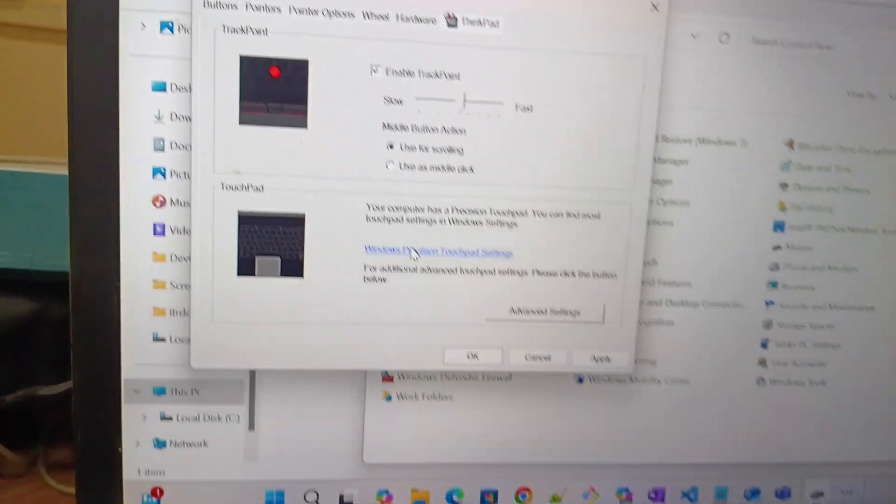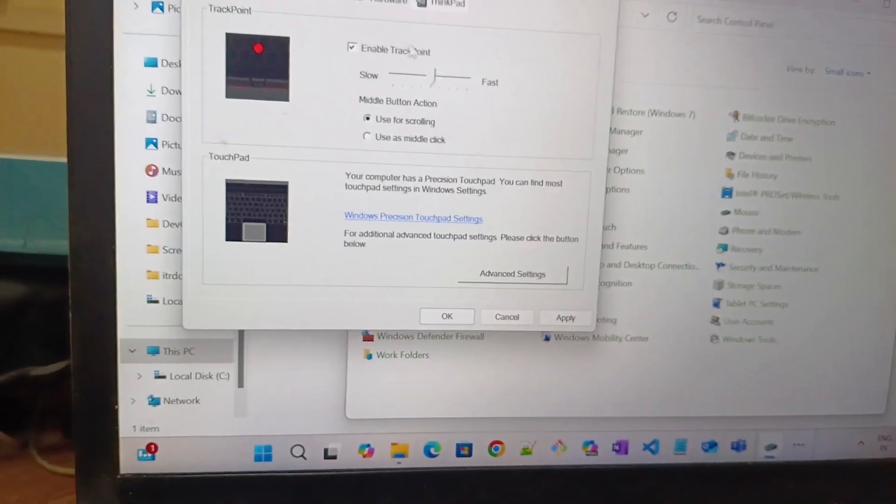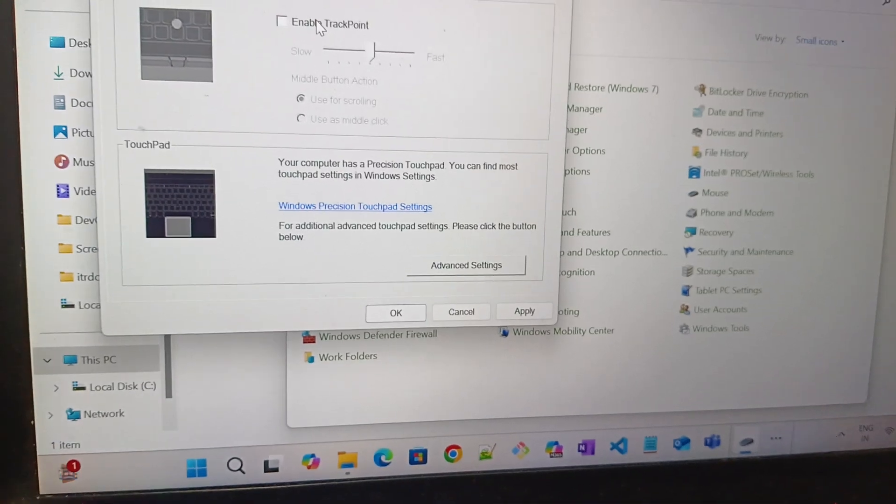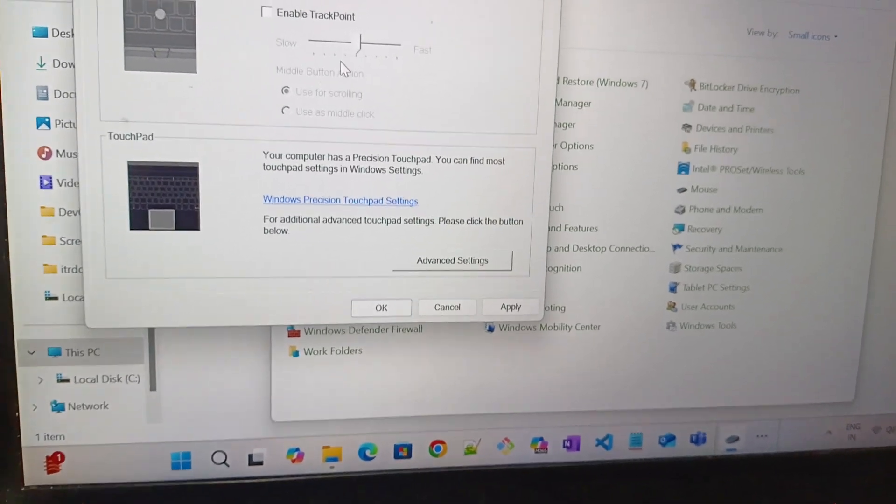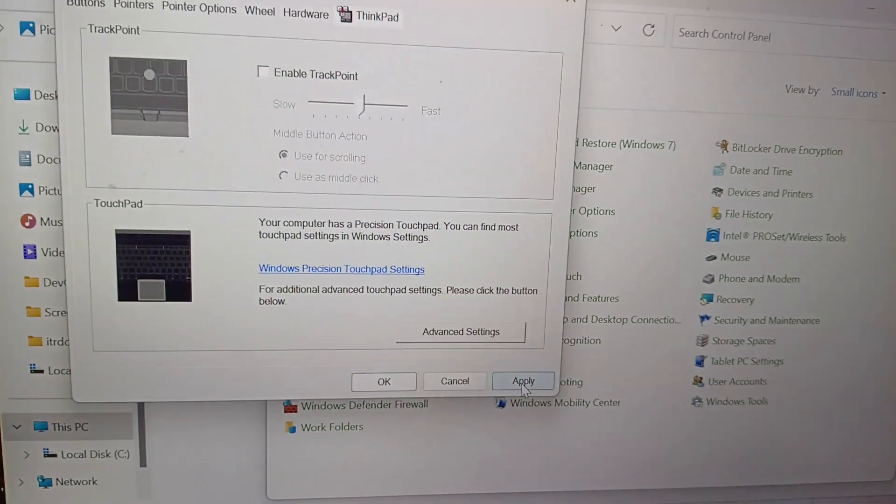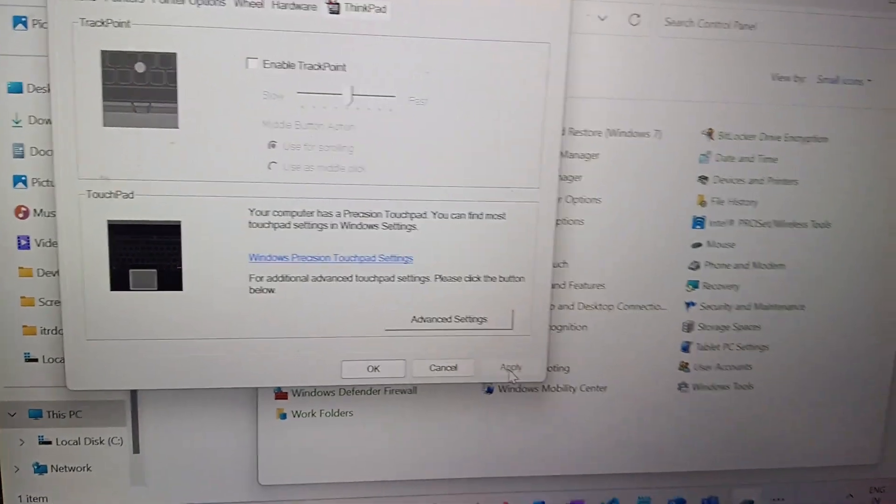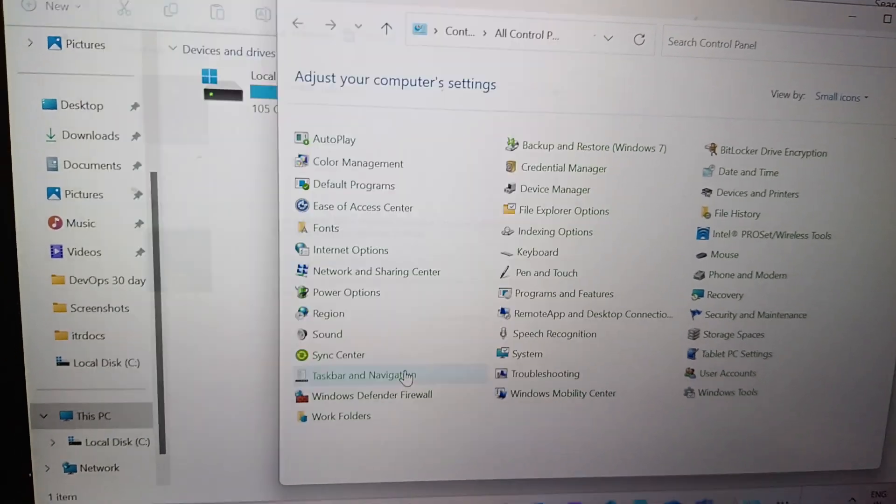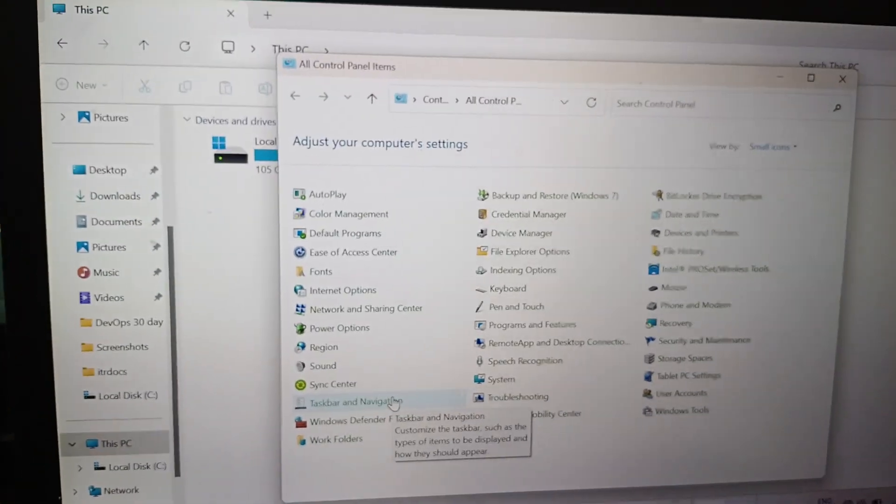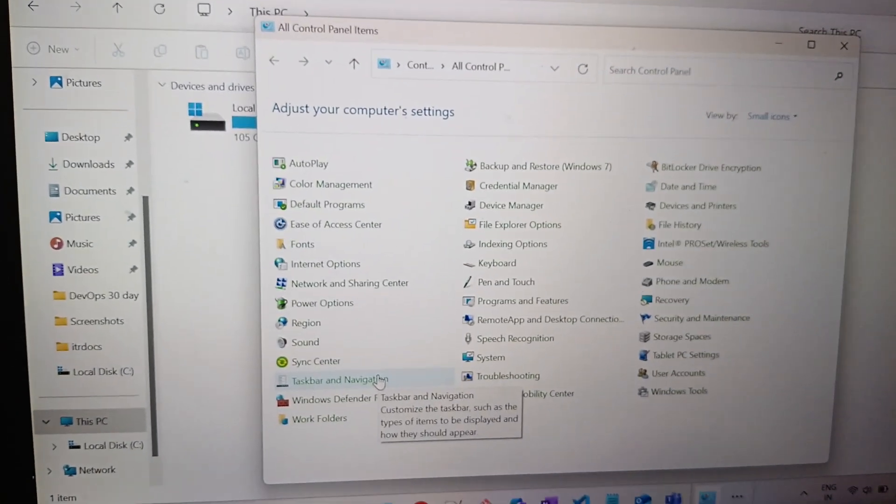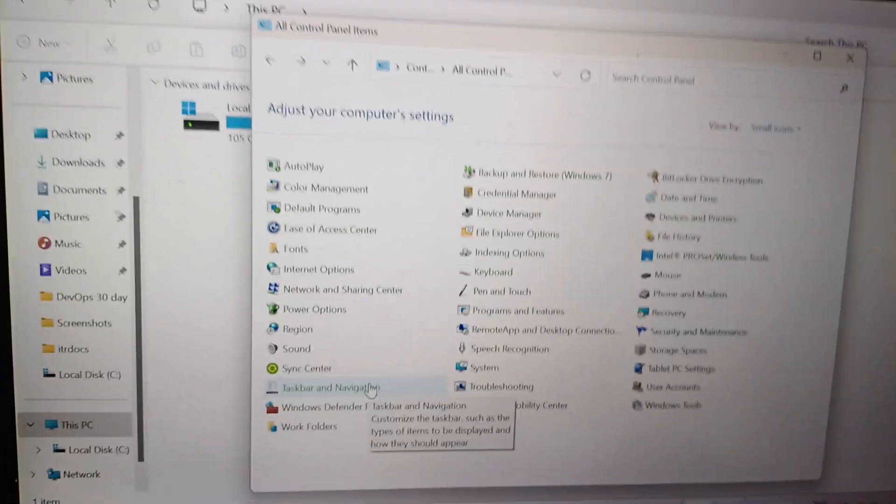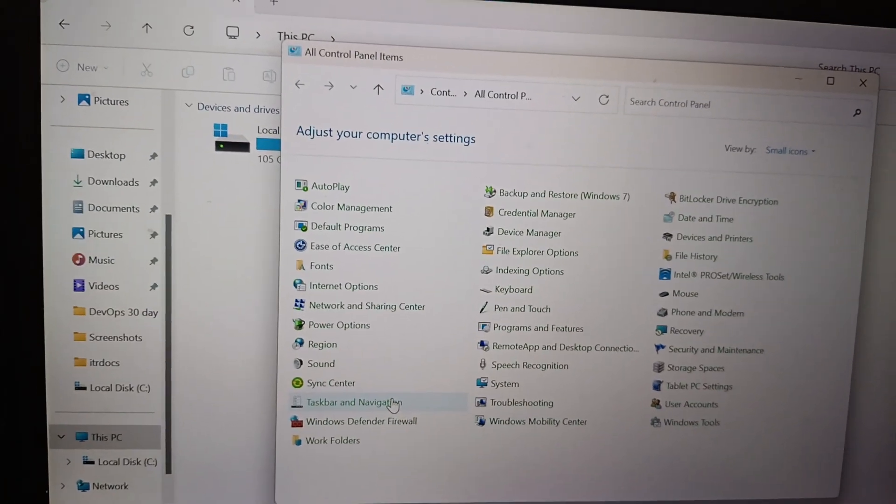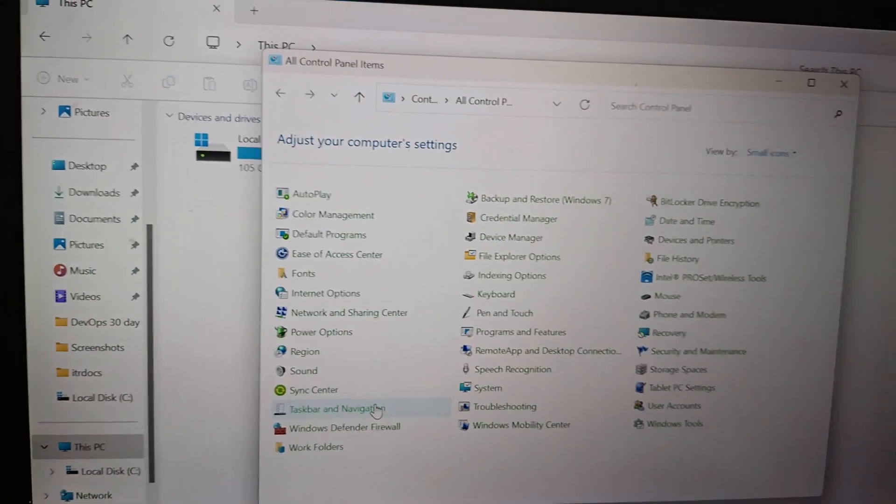Now I am going to disable this trackpoint, then make apply, then OK. Now the problem has been solved. See, now I will tell my clients this is easier. Thank you.